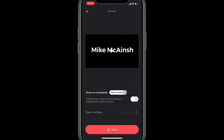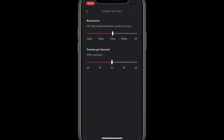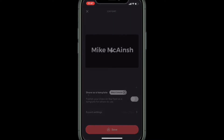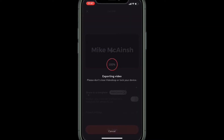Tap on the export icon and change the export settings to 1080p, because I'm going to be uploading this to YouTube and you probably will be too. Back out of the export settings and tap the export icon.